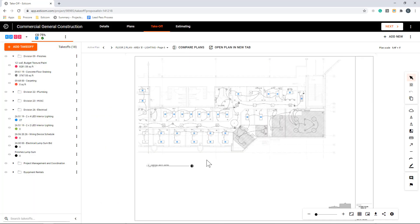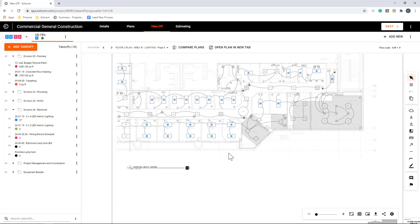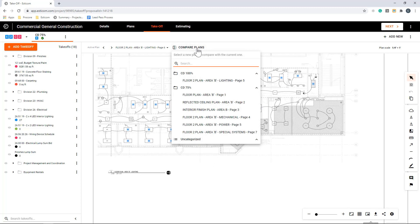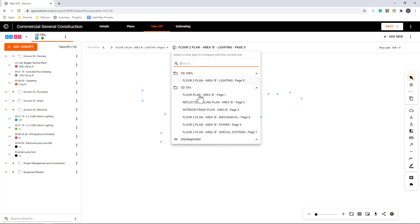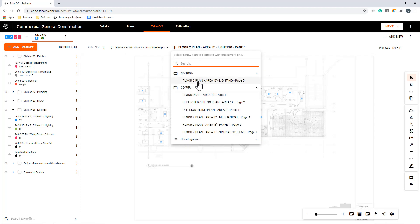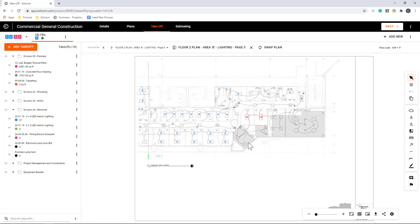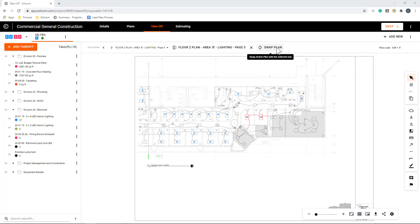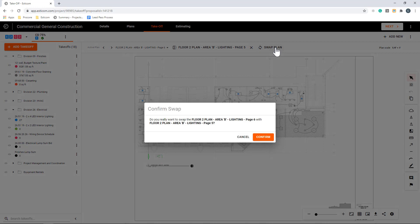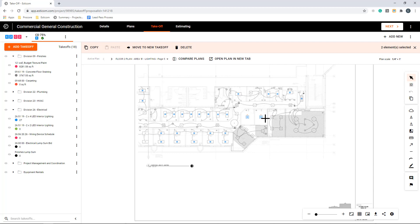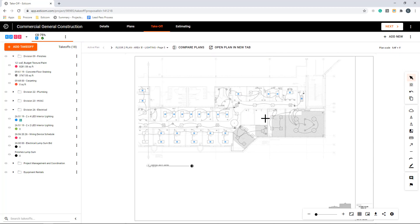Another great time saver is the plan comparison tool. This allows you to overlay a revised plan on top of an existing plan to see what is different. Anything that's been removed will show up as red, and any additions are in green. This makes estimating revisions simple and improves the accuracy and speed of your takeoff. We can now click swap plan to move the takeoffs over to the new plan set. We can now use the multi-select tool to delete the two lights that were removed from the new set of plans.